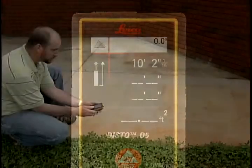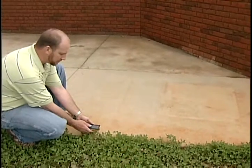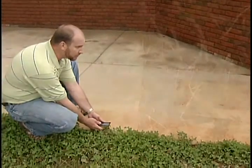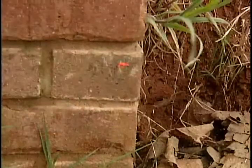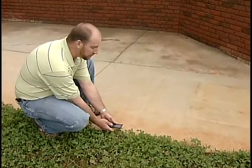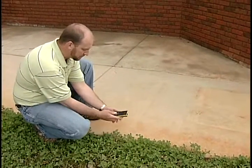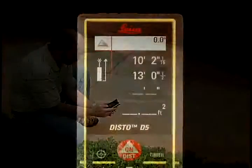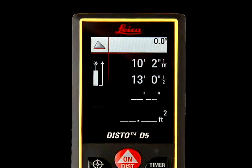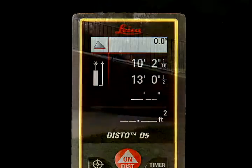Reposition the Disto unit and press On/Dist again for the second measurement. The number will appear underneath the first measurement in the upper right corner.